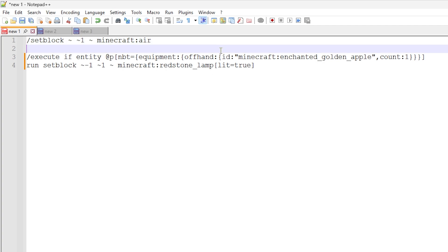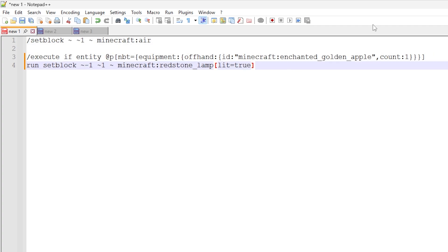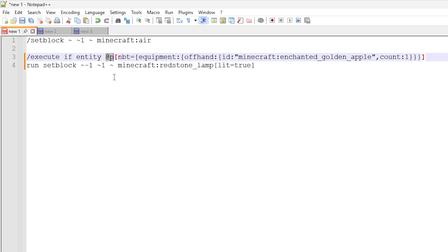This is the main command, actually checking the player data. We're using an execute if entity command because we're targeting a particular entity — in this case the nearest player, at P. In the square brackets we are checking NBT, so we're checking data tags on that player. This is where we check the equipment tag with the offhand data. In the offhand slot, there should be some item data — there's an ID where you put the Minecraft item ID, and there's also a count. In this case I'm just doing a count of one, but you could do a whole stack of 64, so long as it does not exceed 64.